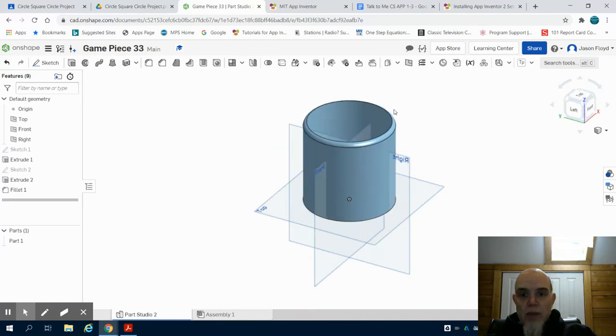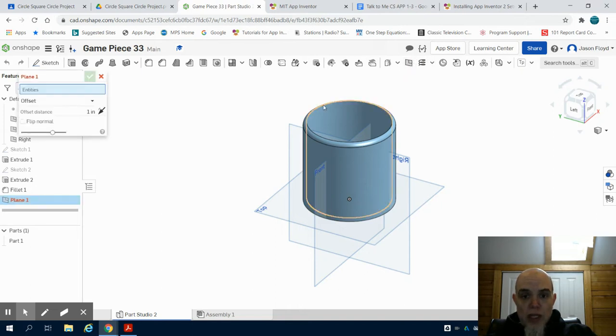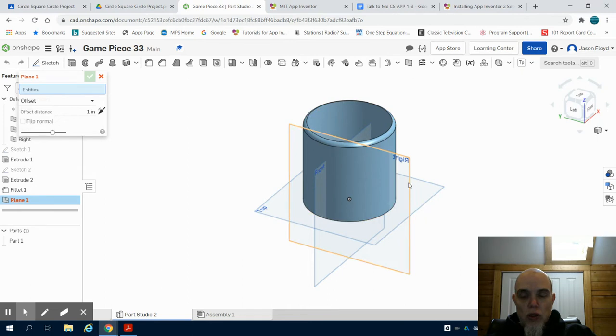The first thing I'm going to do is click on my plane tool. Now the diameter of this cup is four inches, so I'm going to choose the front plane to put my new plane on.